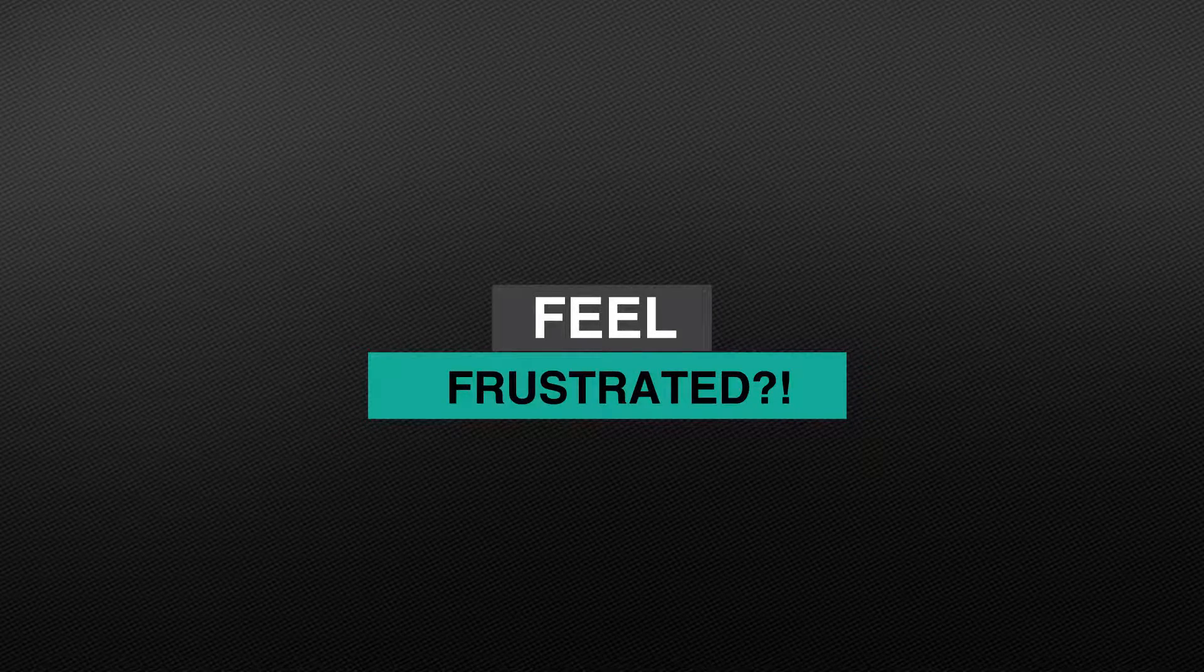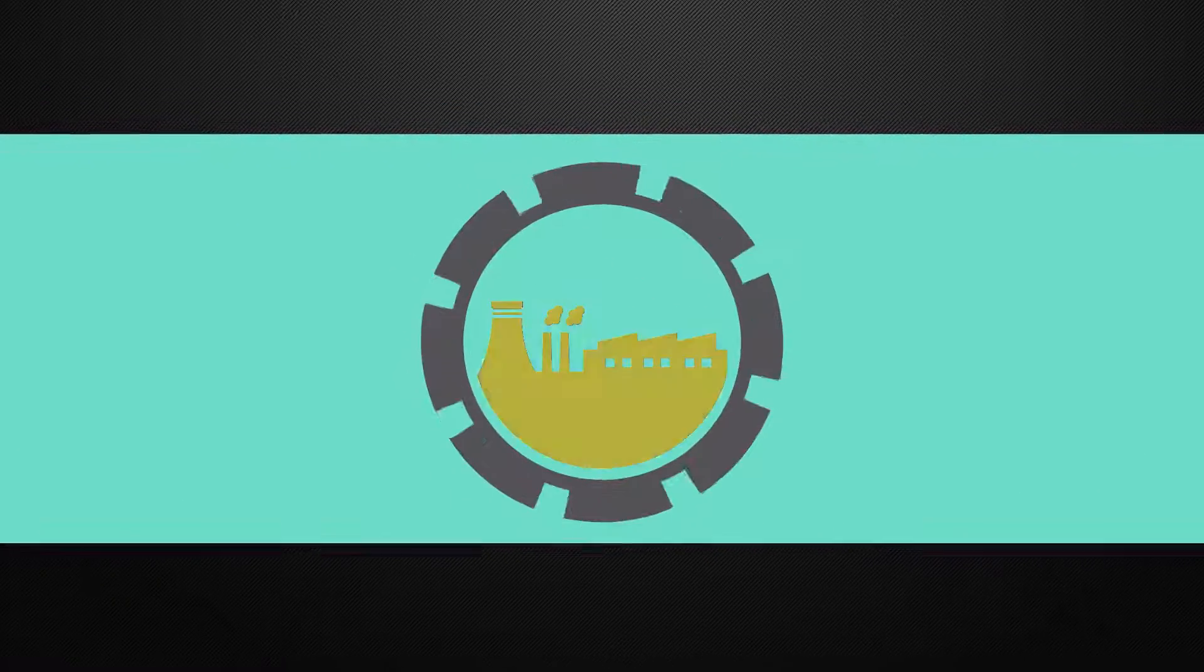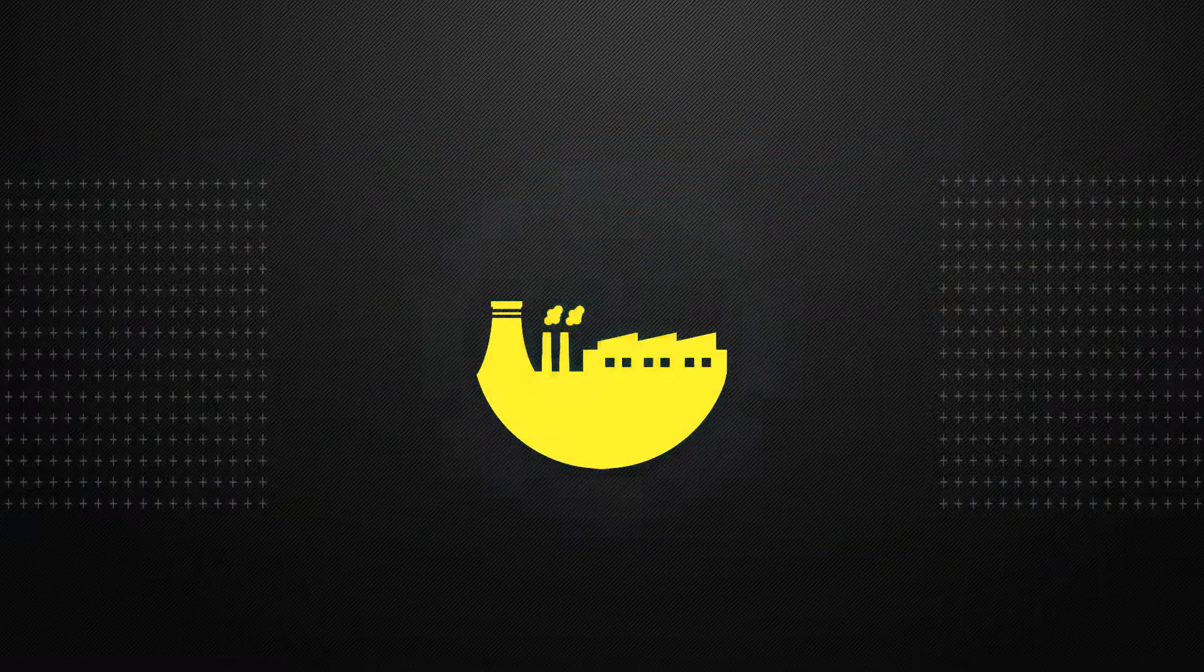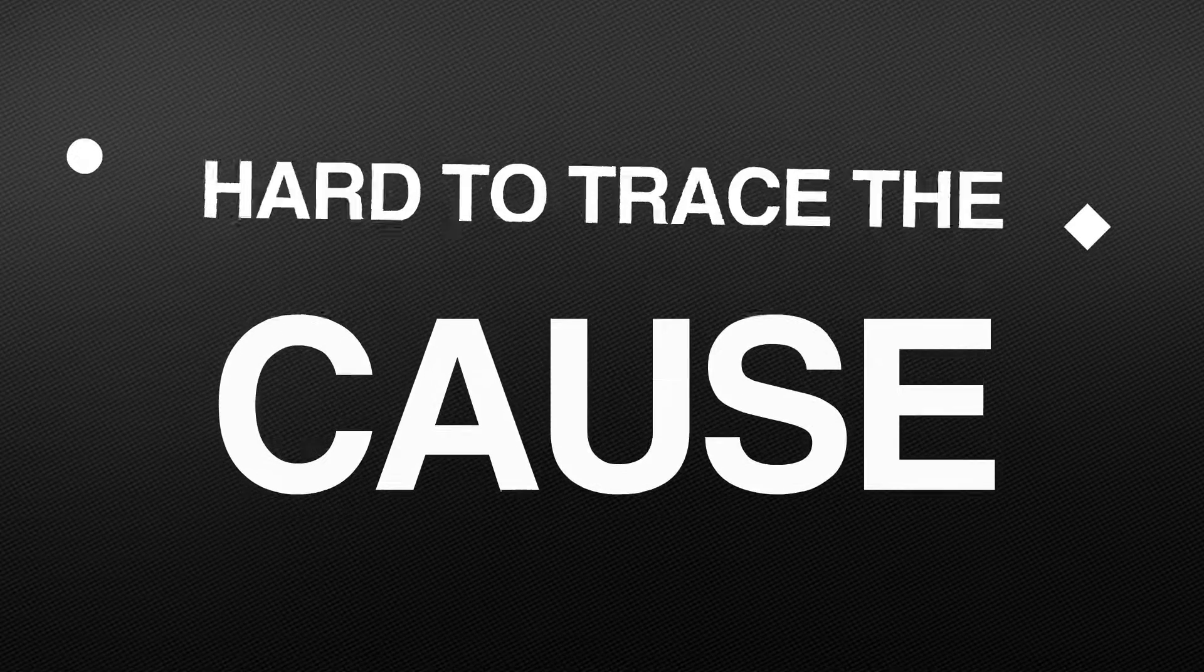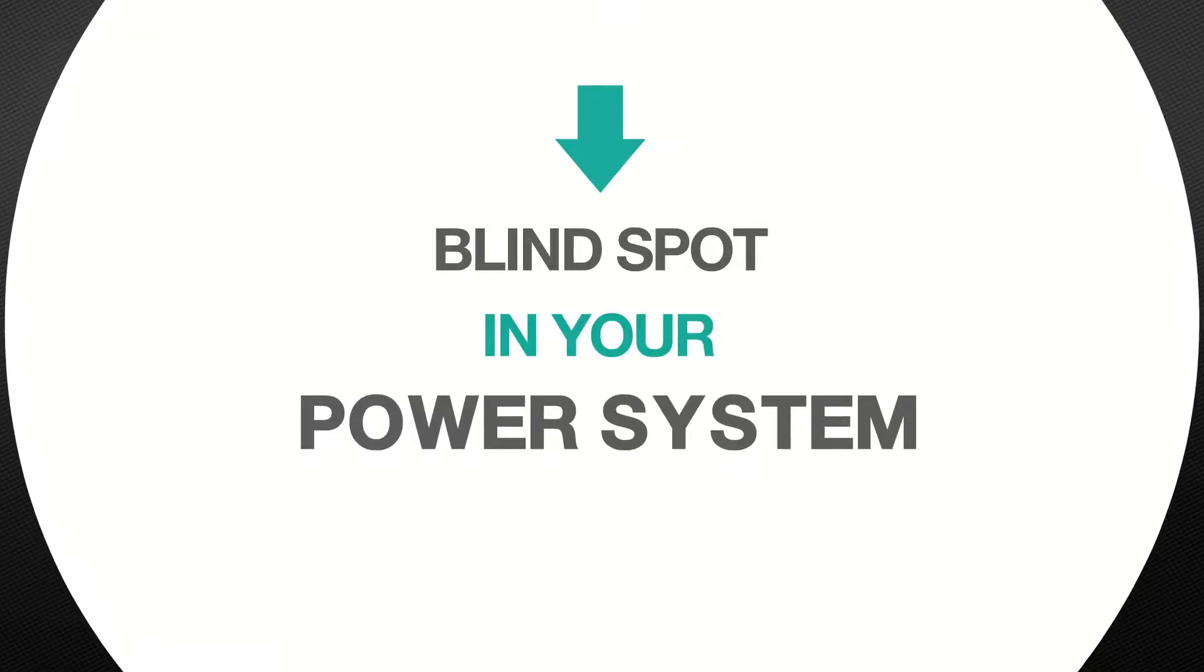Don't you feel frustrated by unexpected downtimes due to equipment failure when you can't trace the causes, as if there is a blind spot in the power system?